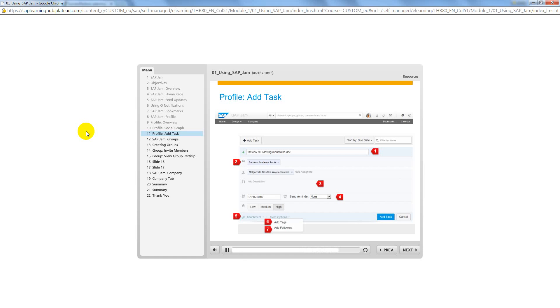When tasks are assigned, the assignee, or the person the task is assigned to, is notified, and he or she will be reminded when tasks are late.